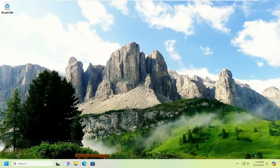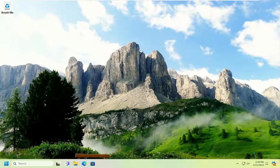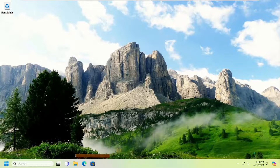Hello everyone, how are you doing? This is MD Tech here for another quick tutorial. In today's tutorial, I'll show you guys what to do if you have any questions about the Desktop Windows XAML source that you're seeing in your taskbar.